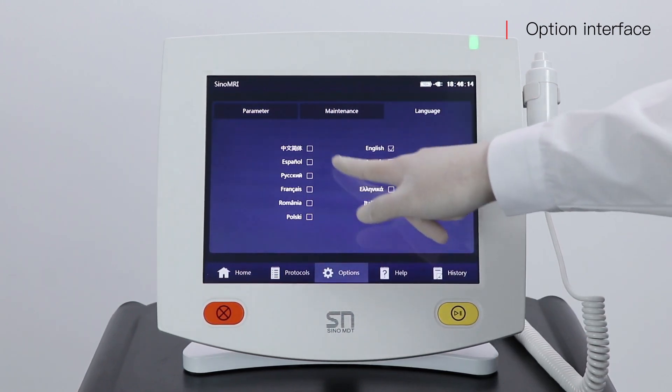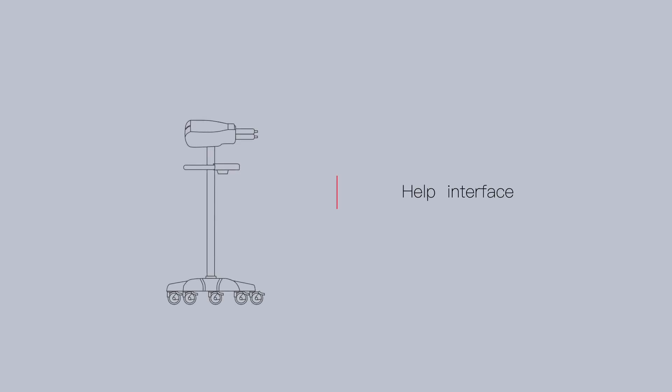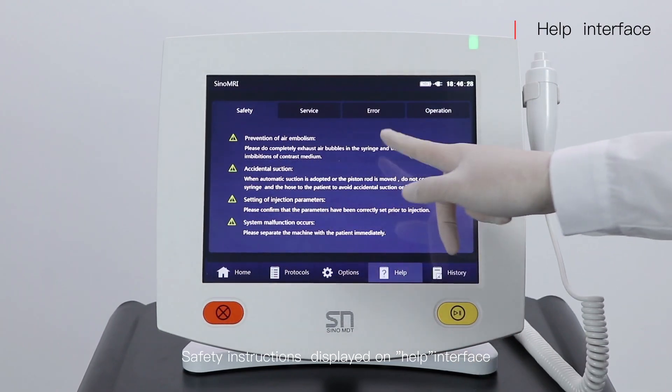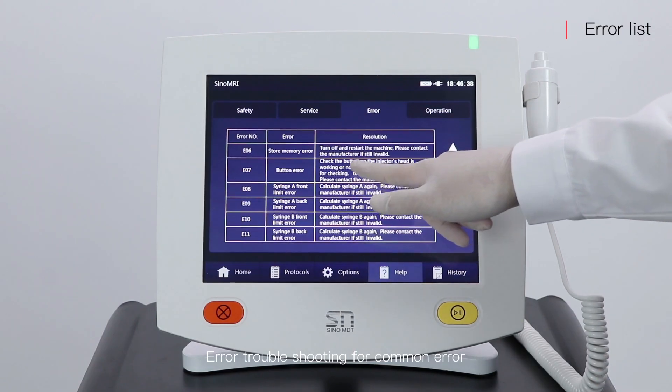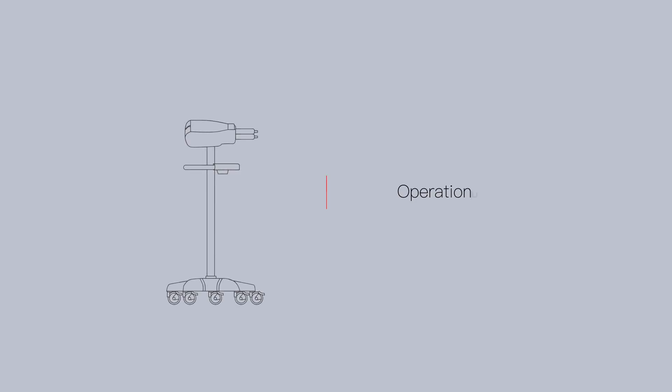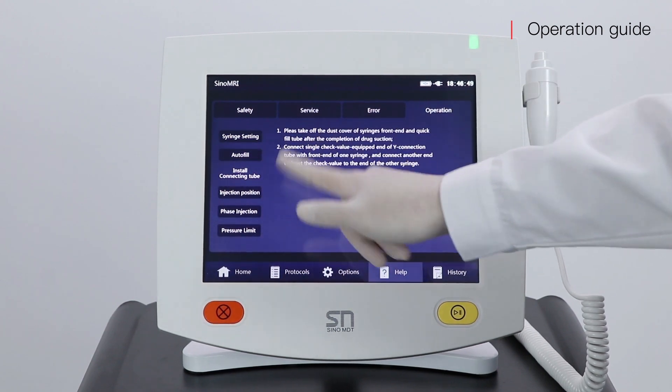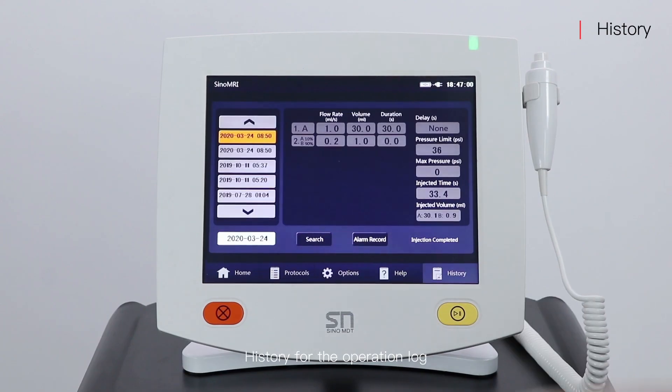Language setting is also available. Safety instructions are displayed on the help interface. Manufacturing information is accessible. Error troubleshooting is available for common errors. The operation guide is provided in case you forget the steps. History shows the operation log.